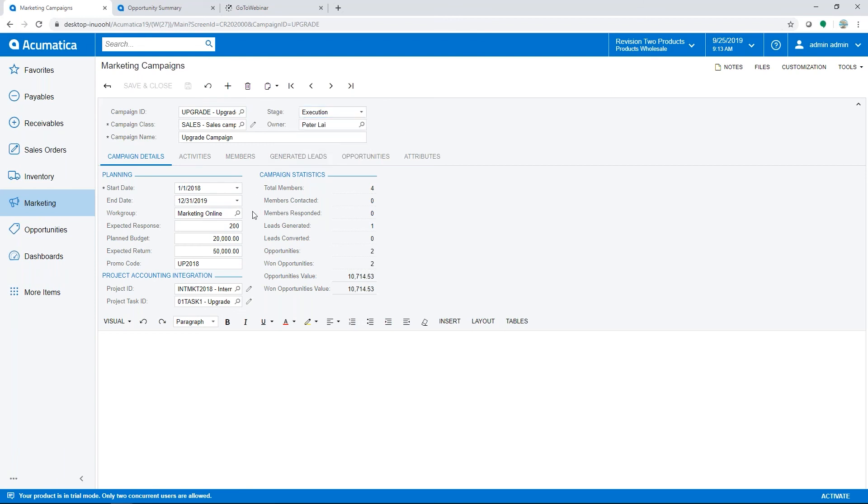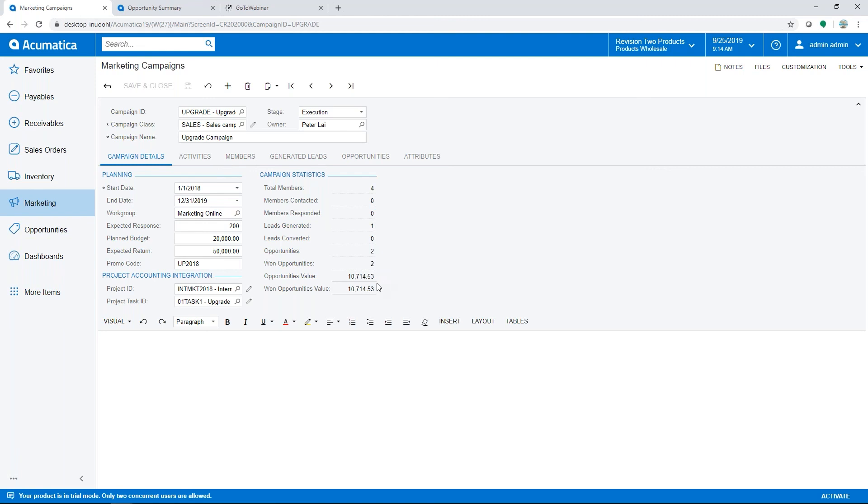Down here on the campaign details, you can enter budgets, you can enter expected returns, you can associate a promo code to your campaign. And then on the right, you're going to see actual statistics from this campaign, so it's going to show you how many people you originally sent this to, if any leads have been generated, opportunities that are linked to it, and then won opportunities that are linked in addition to dollar amounts associated with those opportunities, so you can track how your campaign is affecting your business.